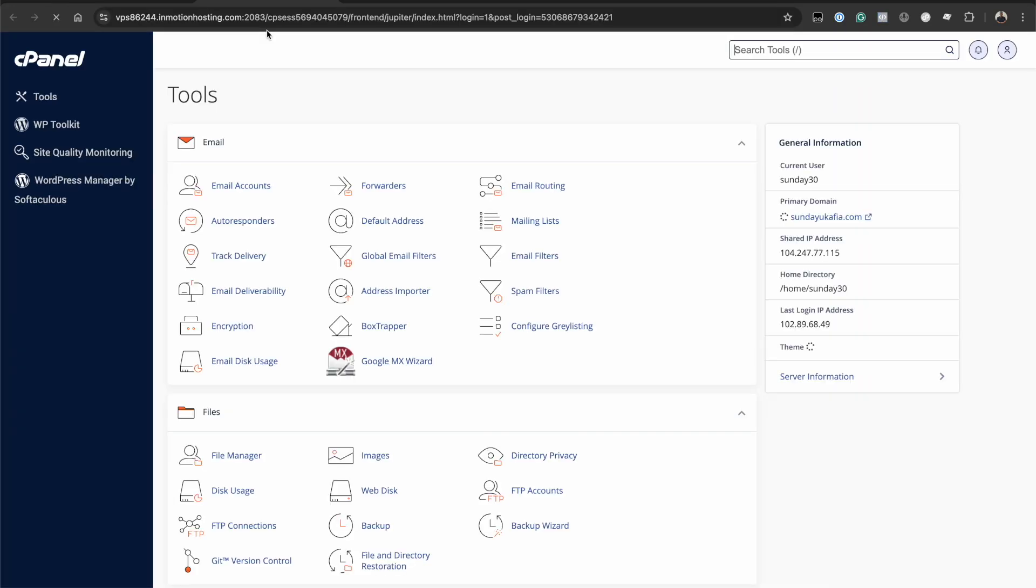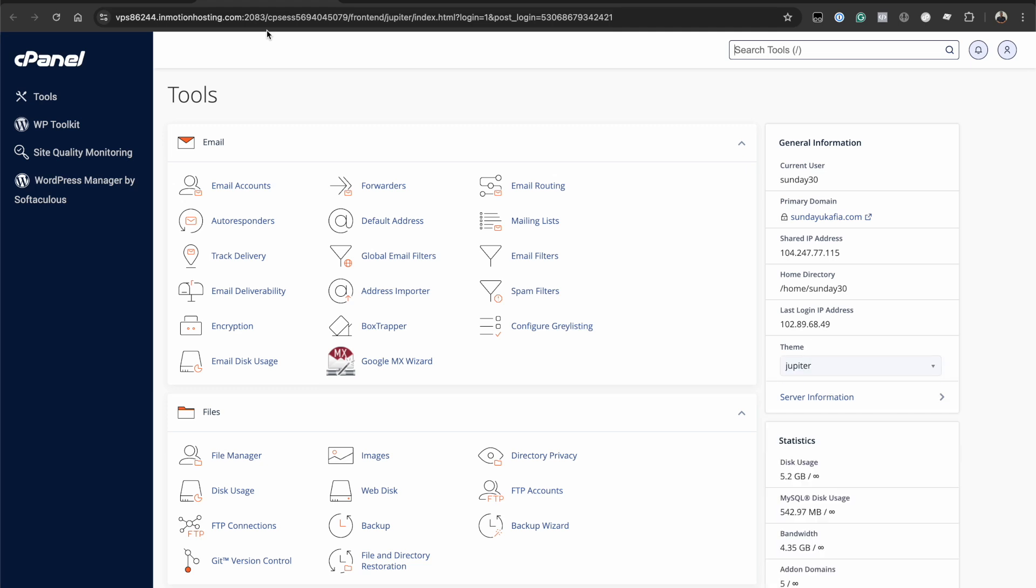Clicking on this option will automatically log you into your cPanel account. With this method, you don't need to know your cPanel username or password to access cPanel. This is why I find it to be the easiest and most reliable way to access cPanel.